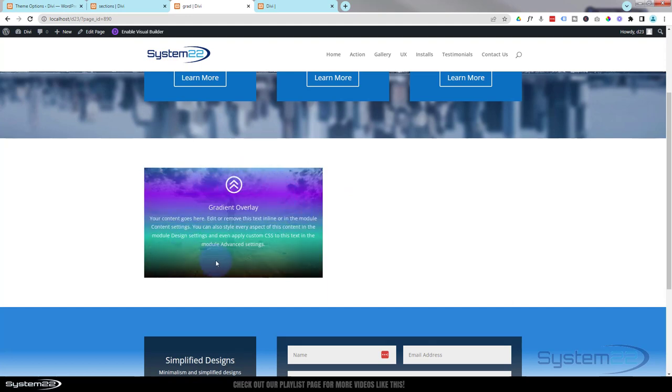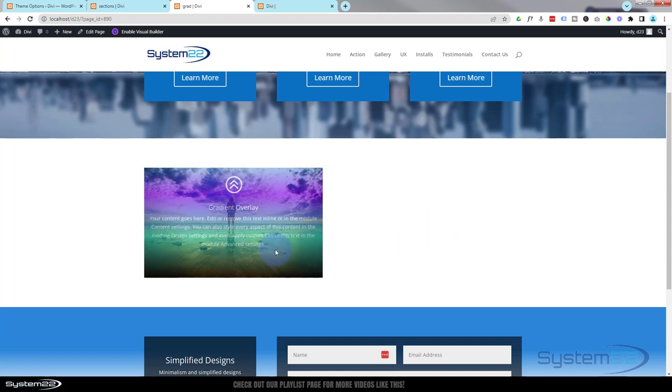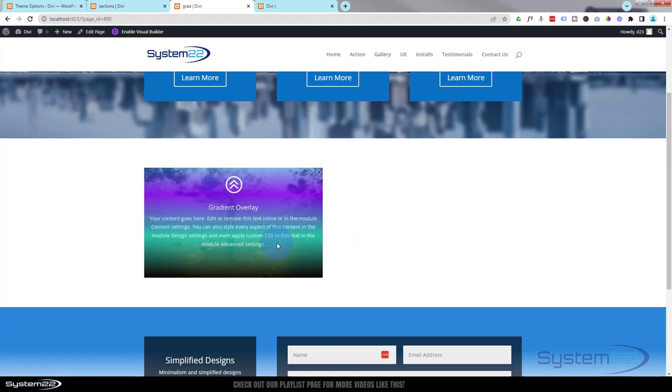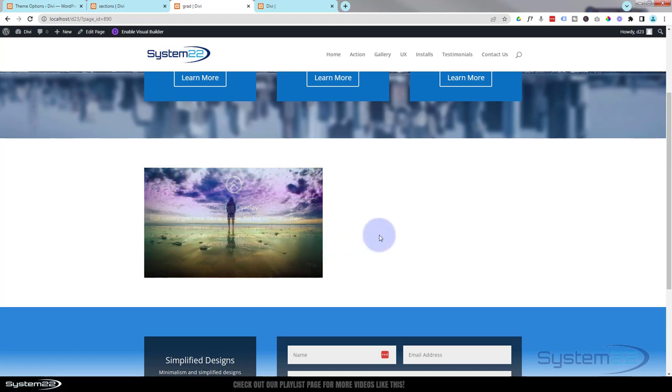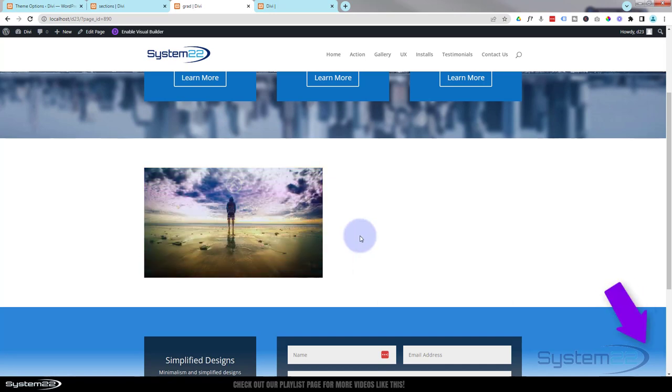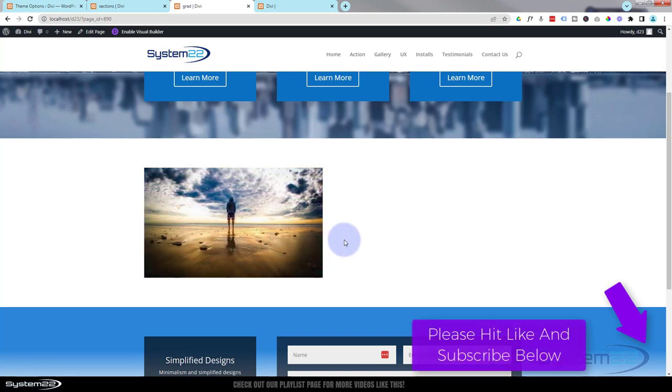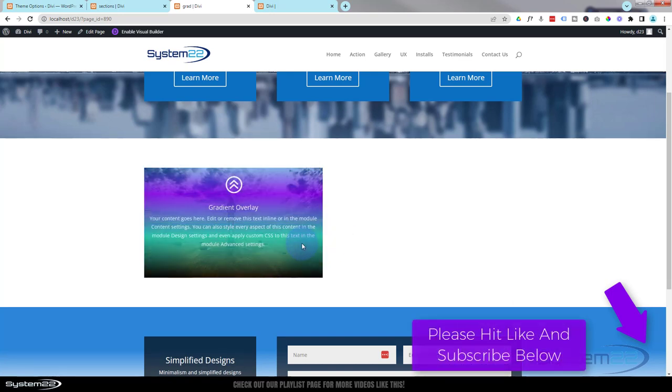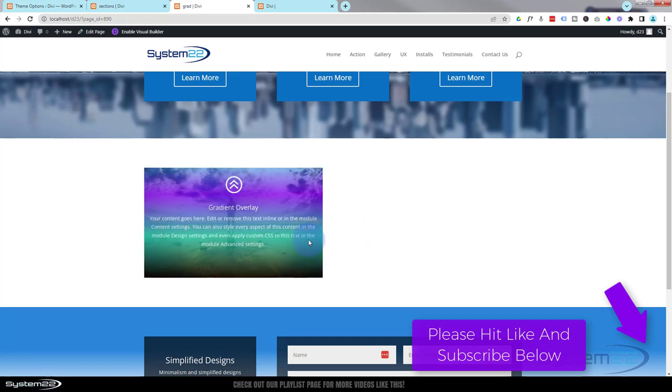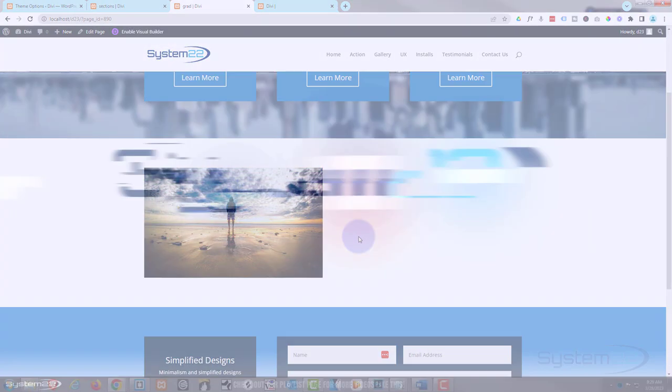So there you go guys. There's how to create an image with a gradient overlay on hover. Really easy to do. So I hope you've enjoyed this today and found it useful. If you have, please give it a thumbs up, ring the bell, comment, share, and subscribe to our YouTube channel. Once again, this has been Jamie from System22 and webdesignandtechtips.com. Thanks for watching, have a great day. Thank you.